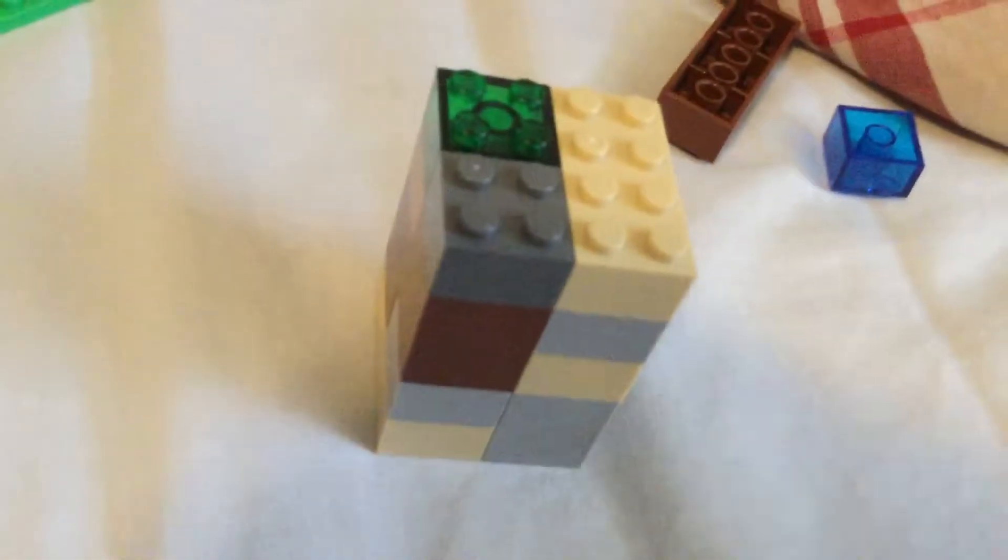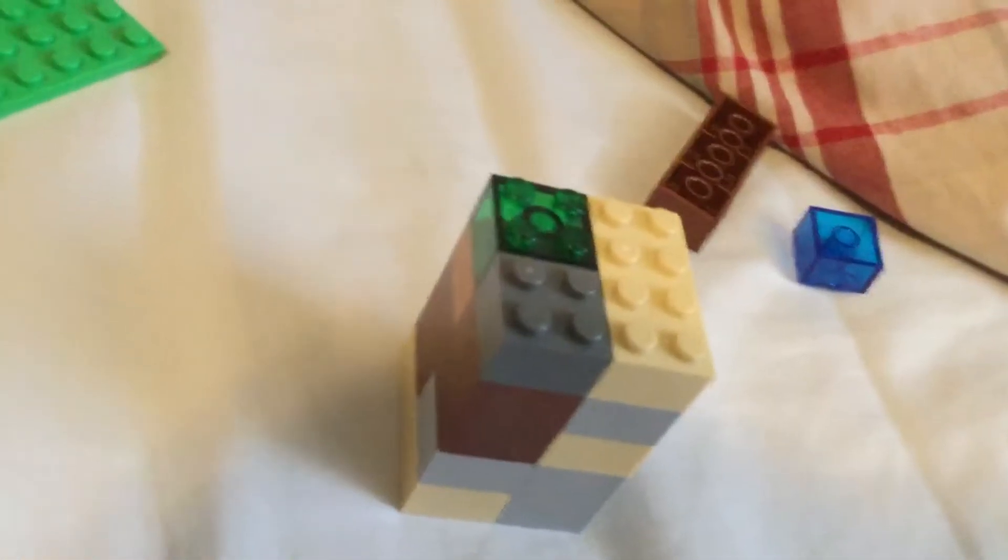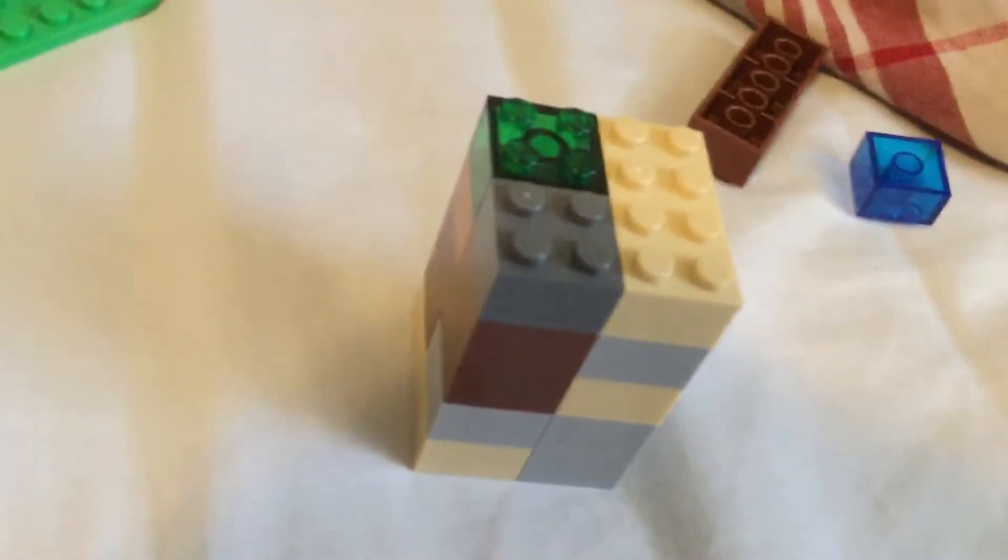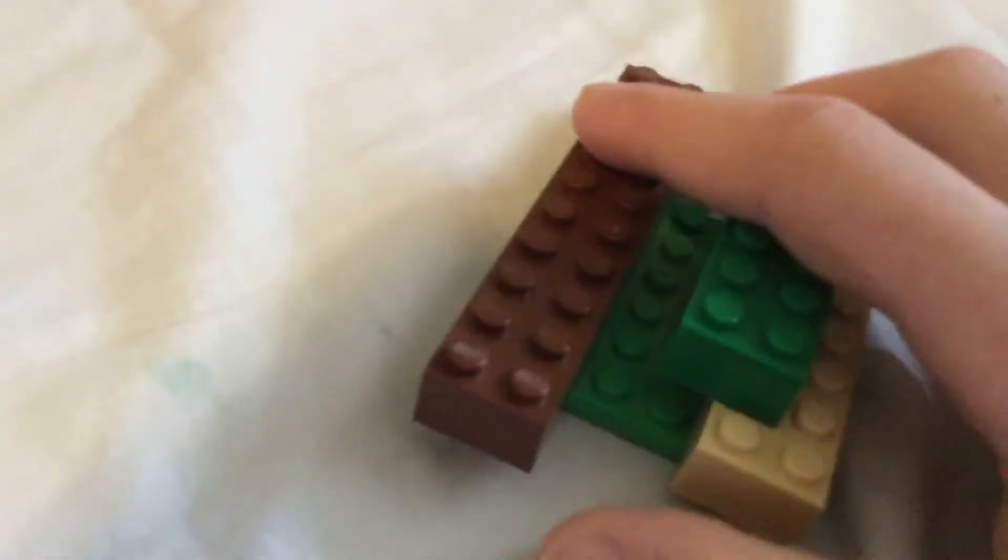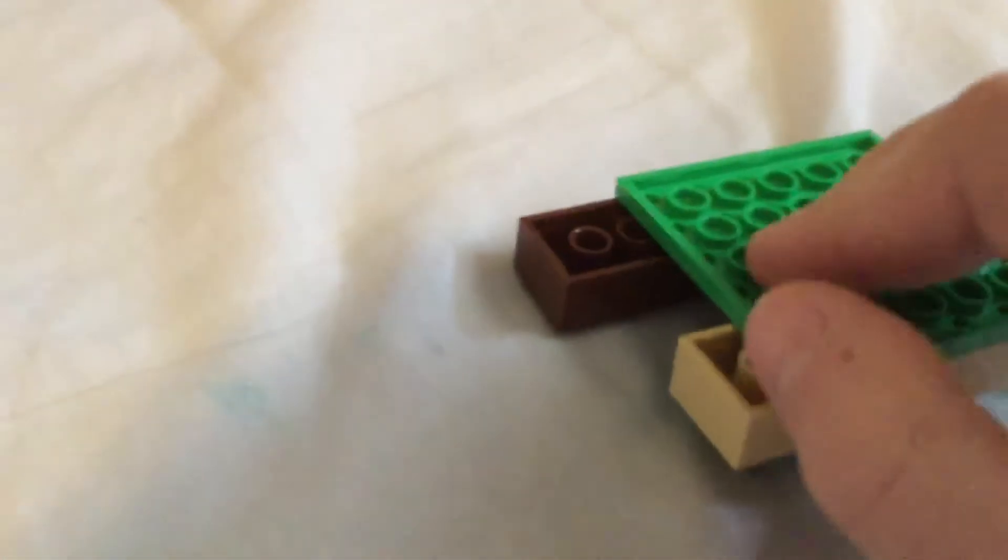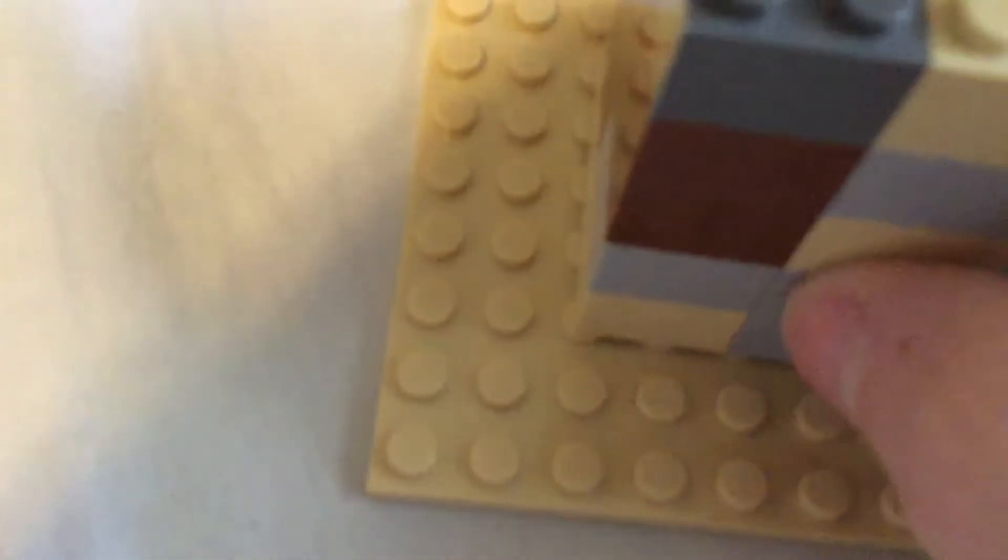And you also need to build this, which is you take the smaller one, and you put this on the bigger thin base plate—I don't know what to call it.